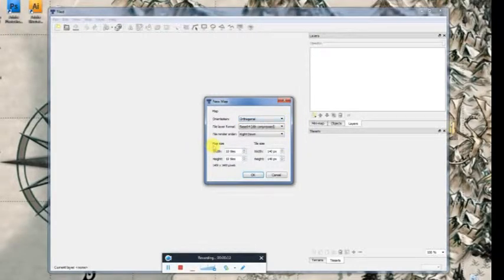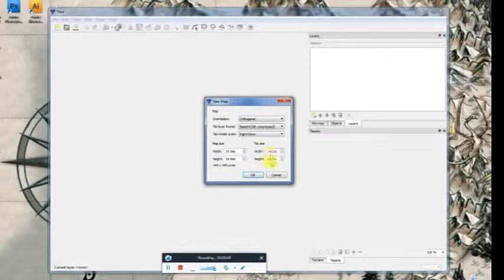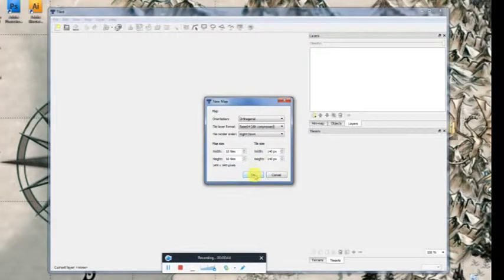You have your map size, which is basically how many wide by how many high. For this, we're going to use 10 by 10. Tile size is more important. I usually use 140 by 140 because that's what I design it. Okay, let's click OK.